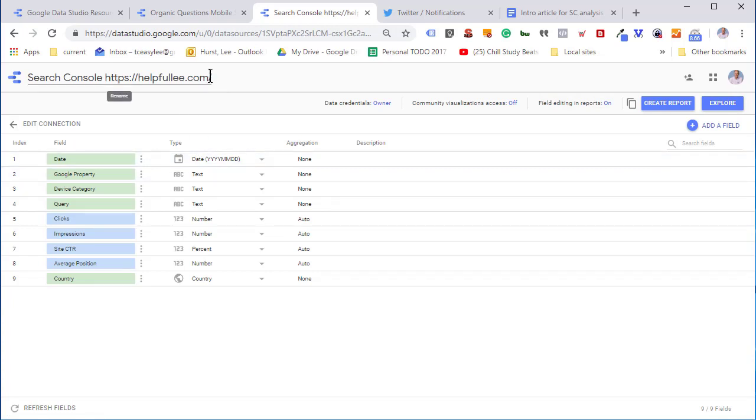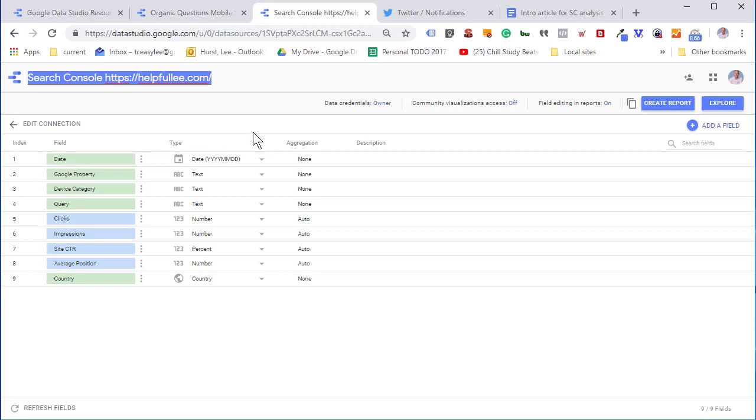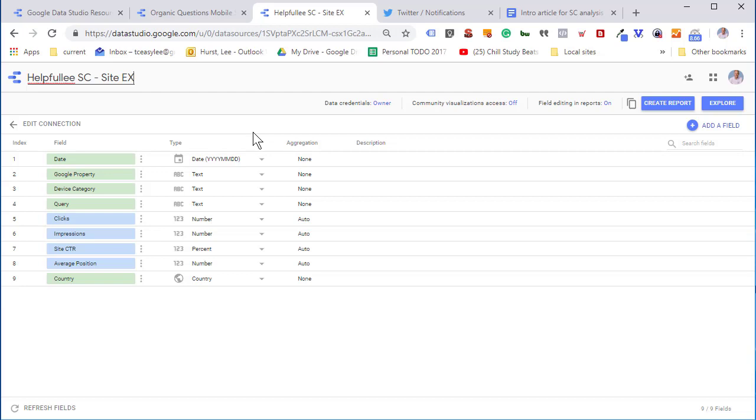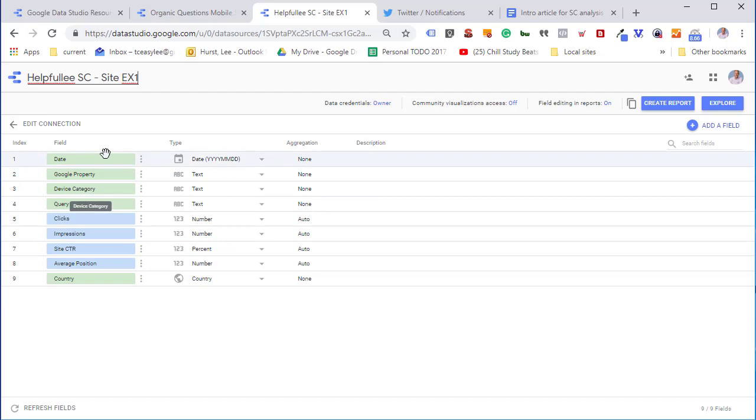Tip here: when you get going with this, you're going to have lots of connectors, so make sure you give everything a meaningful name. Here we're using the site name, specifying that it's Search Console, and this particular one is example one. We've got all of our basic fields in here.